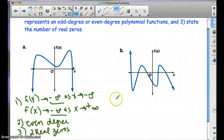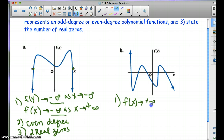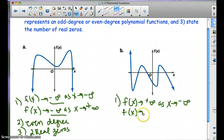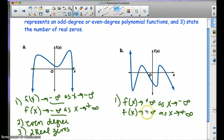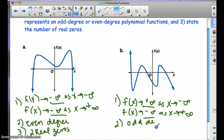Now let's look at graph B. It looks like f(x) approaches positive infinity as x approaches negative infinity. And f(x) approaches negative infinity as x approaches positive infinity. Since the end behaviors are going in opposite directions, we're going to have an odd degree. And counting the zeros — one, two, three, four, five — we have five real zeros.